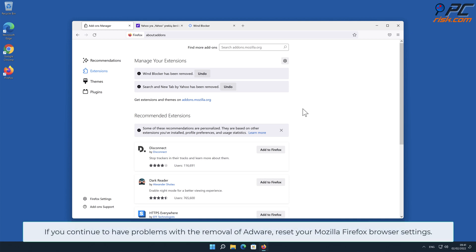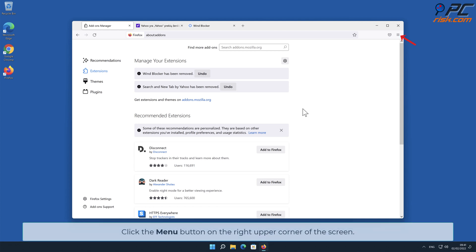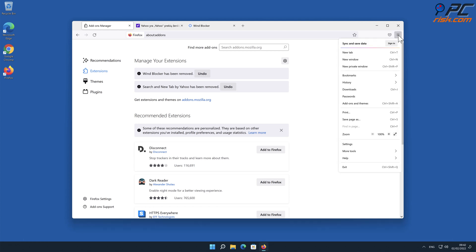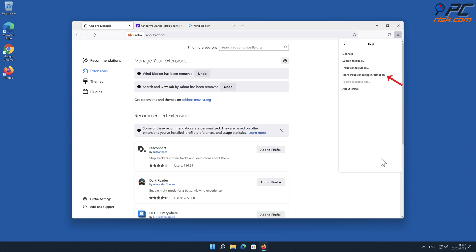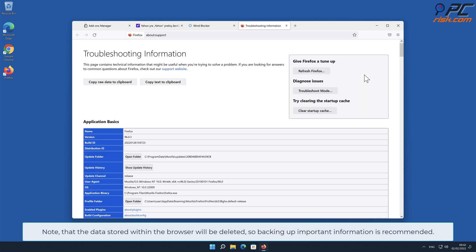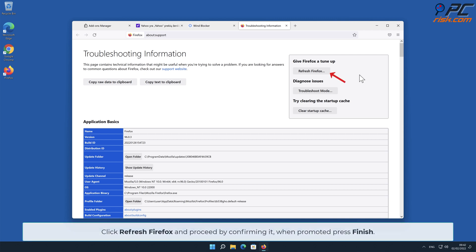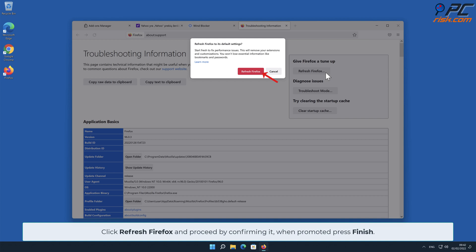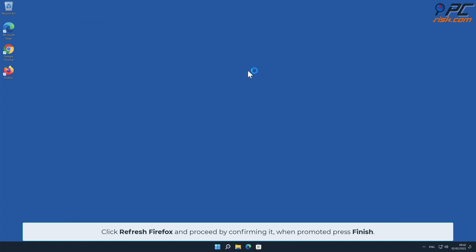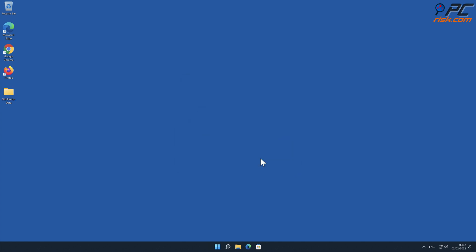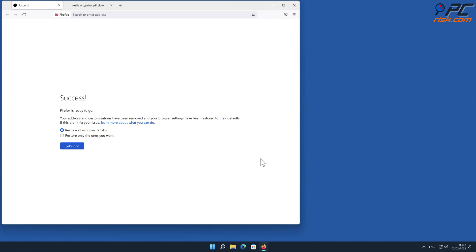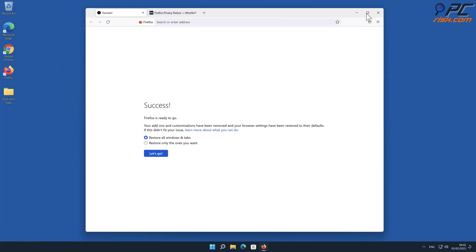If you continue to have problems with the removal, reset your Mozilla Firefox browser settings. Click the menu button, select Help, and click More Troubleshooting Information. Note that data stored within the browser will be deleted, so backing up important information is recommended. Click Refresh Firefox and confirm when prompted, then press Finish.